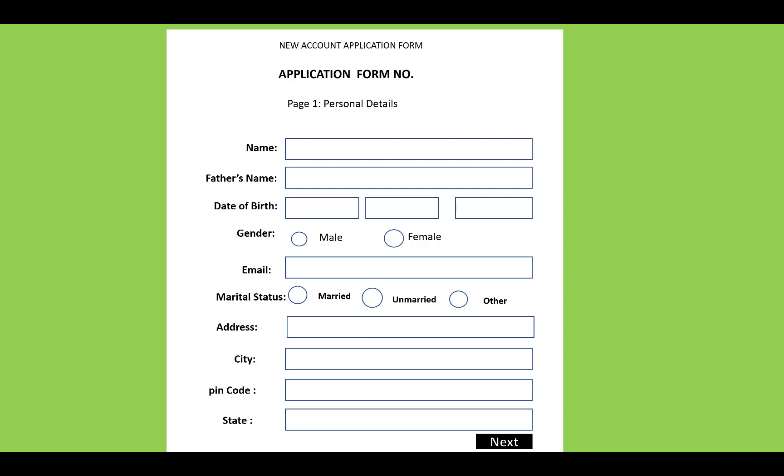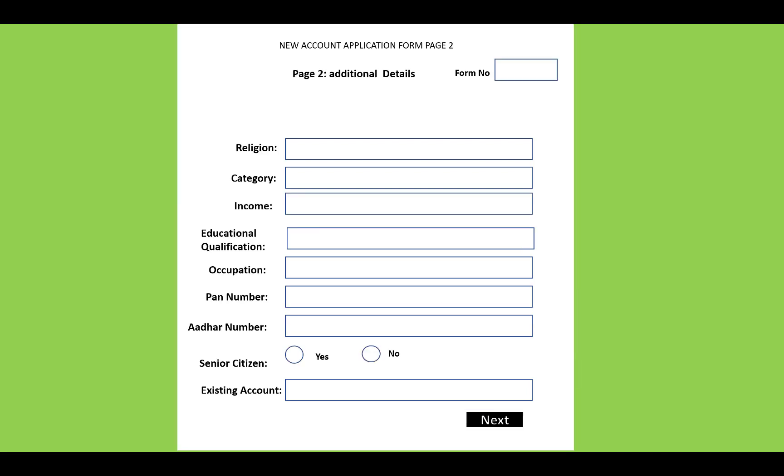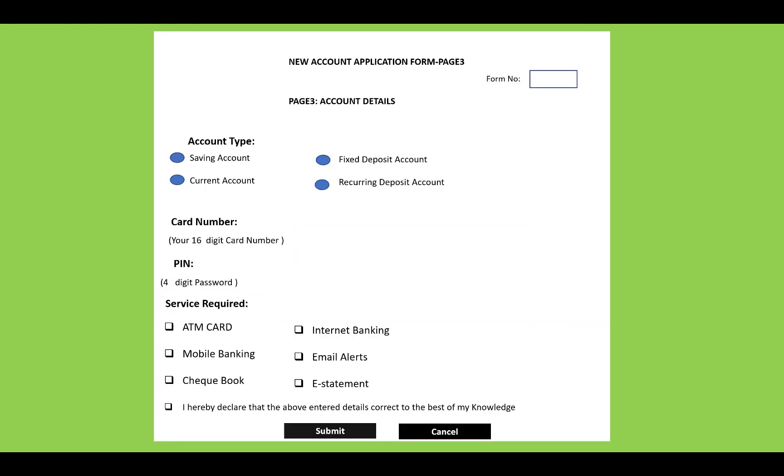The second page of the form includes religion, category, income, education qualification, occupation, phone number, Aadhar number, senior citizen status, and existing account details. The third page covers account type selection.